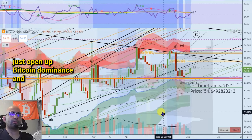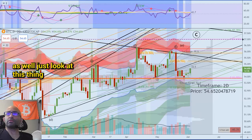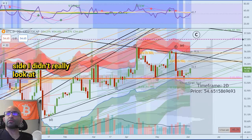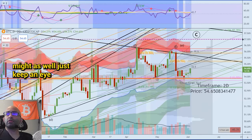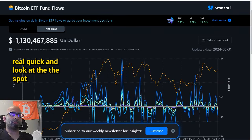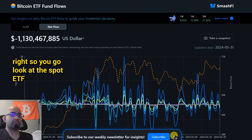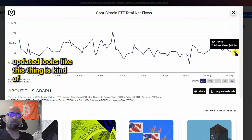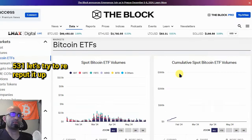Let's open up Bitcoin dominance. Also, I guess we could look at the spot ETF — let me pull that up. So if you go look at the spot ETF, this thing has updated. It looks like this thing is kind of lagging actually — it's still showing like 531. Let's try to reload it.